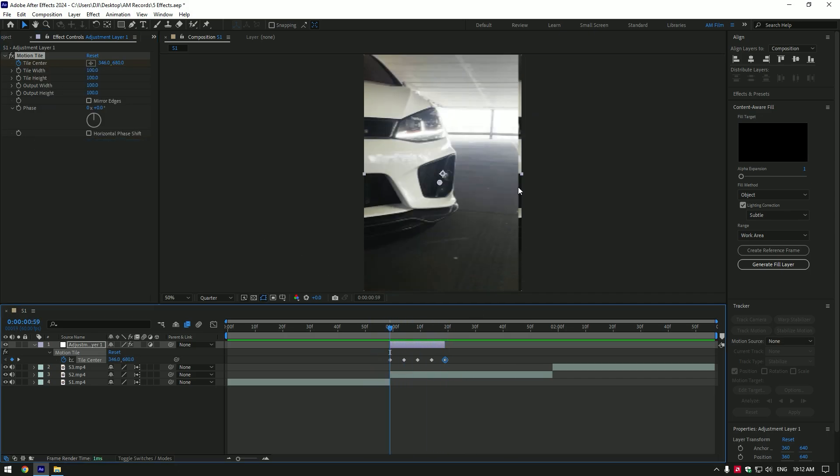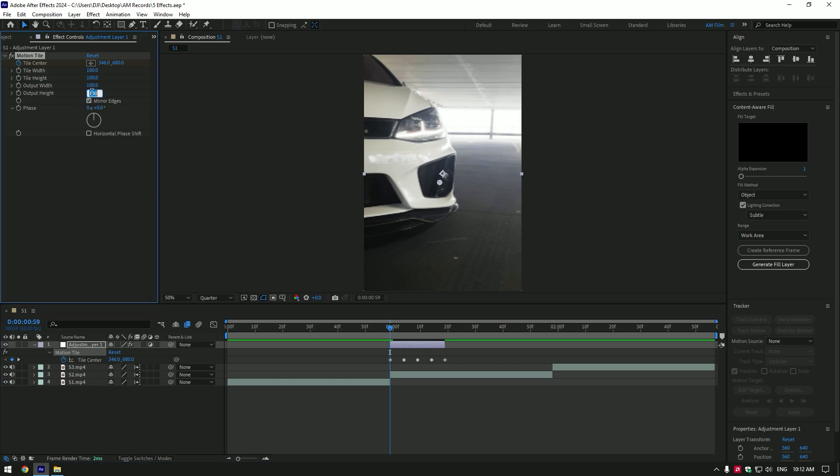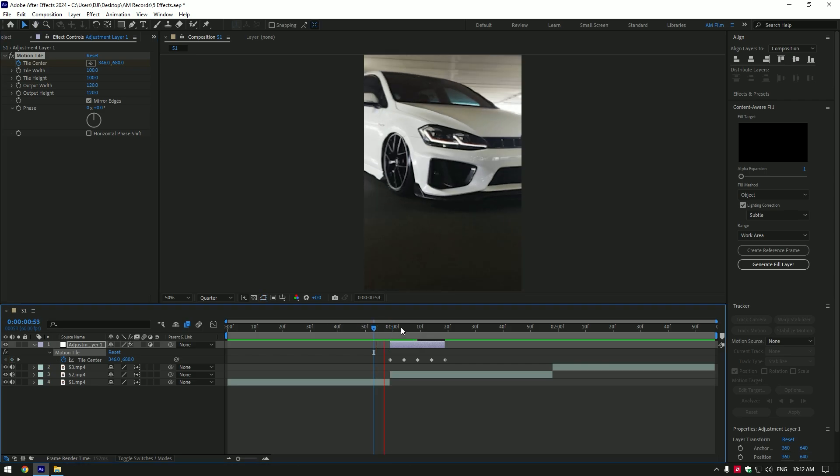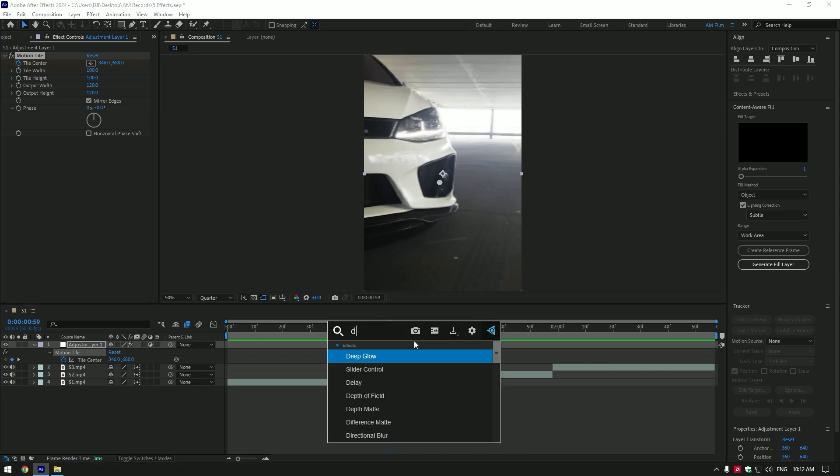Let's avoid the edges, toggle on mirror edges and change output height and width to 120. Nice.